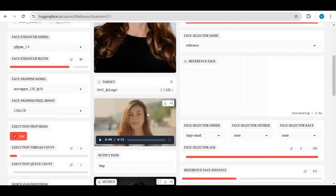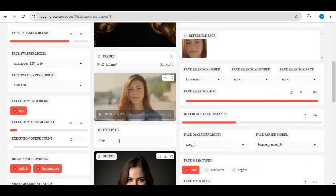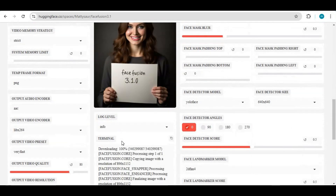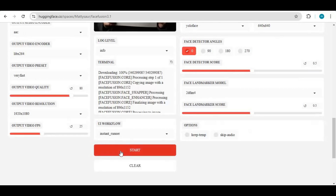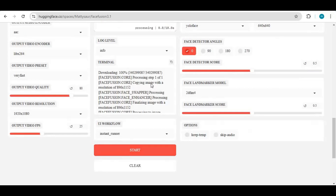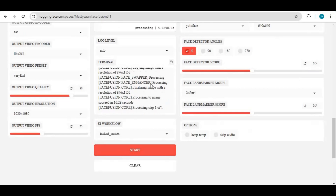For an 11-second video with enhancer, this takes 4720 seconds, which is a lot. For picture face swap, this is a very good choice to have installed on your HuggingFace account.